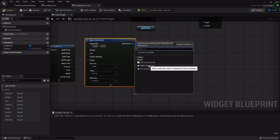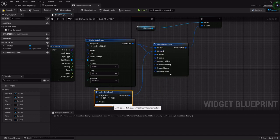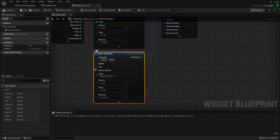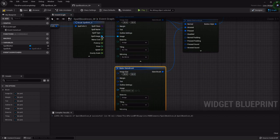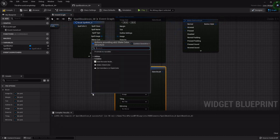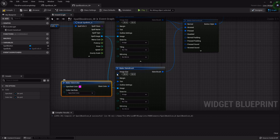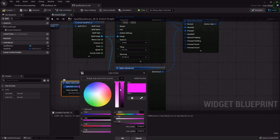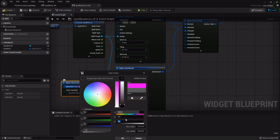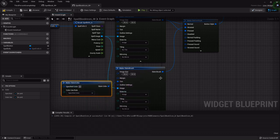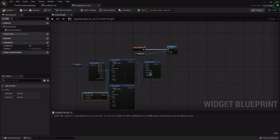I'm going to connect the Slate Brush to both the normal and the pressed pins. From the hovered pin I'll drag off and make another Slate Brush, dropping it down, because we want this one to have a tint. I'll hook the same spell image in, then from the tint pin drag off and use Make Slate Color. I'll set the specified color to white at 0.1, giving it a nice gray tint on hover.